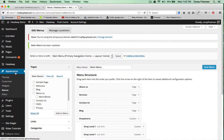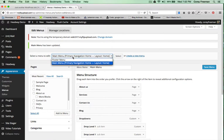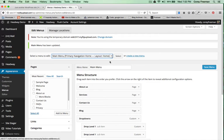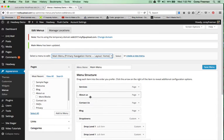Again, this is found under Appearance Menu so you just choose the menu you want or create an entirely new one and you can drag and drop to rearrange.